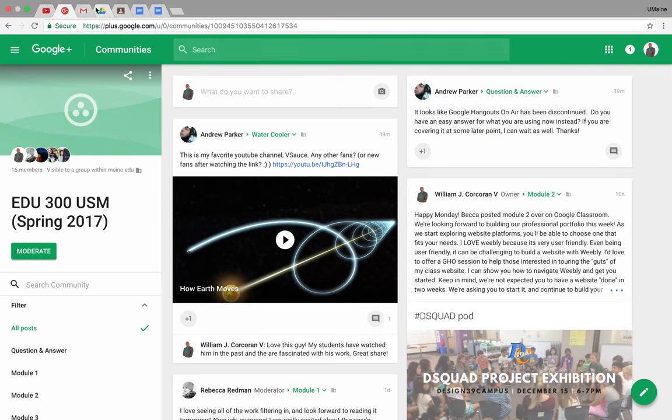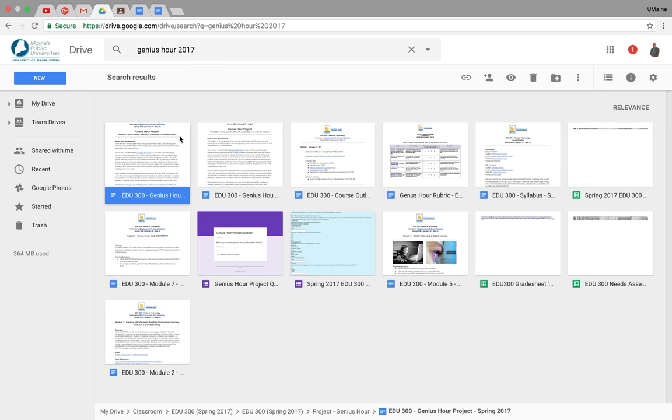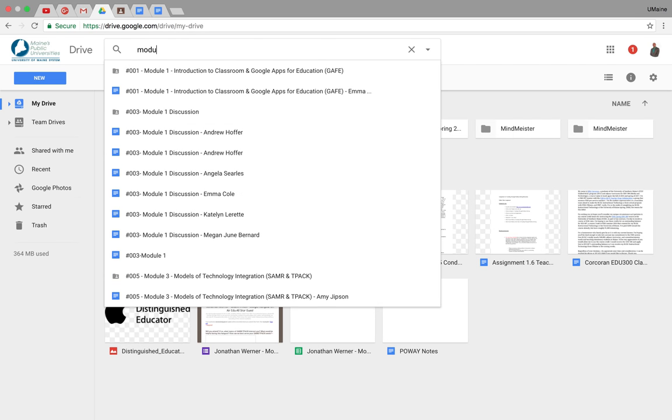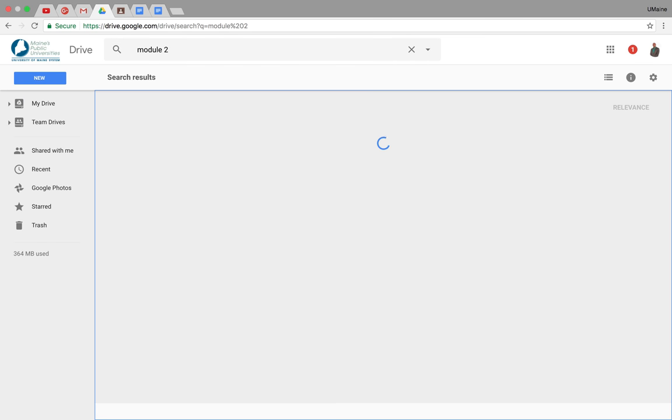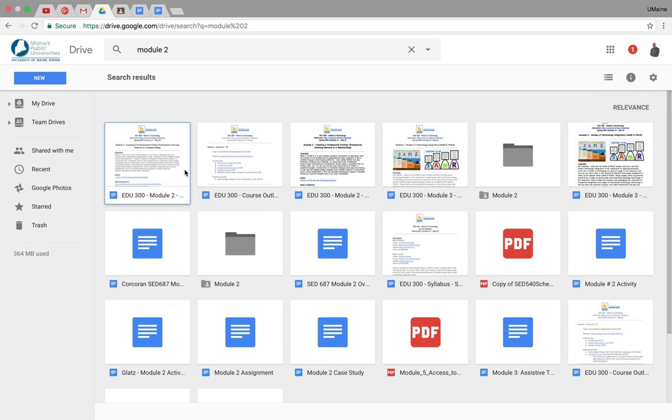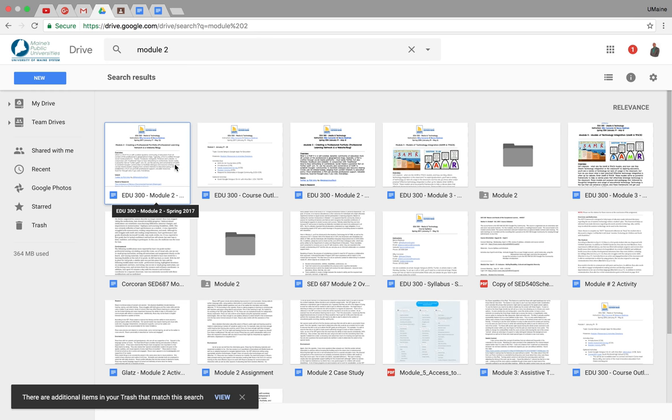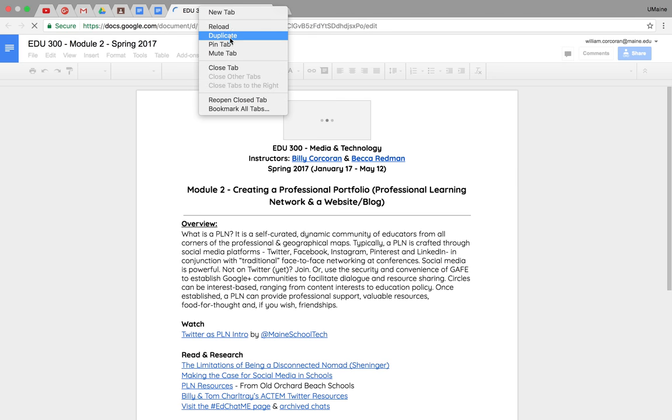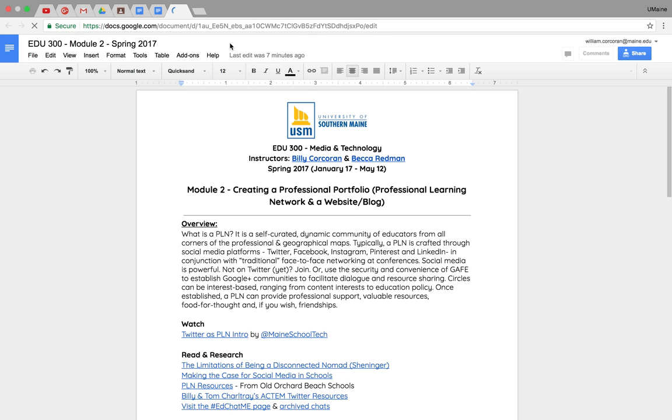Another trick I might recommend to you is, hey, we're in this week's Module 2, right? So maybe, while we're in Module 2, it might make sense for you to find Module 2. Here it is. And also pin Module 2. It's totally up to preference, whatever works for you.